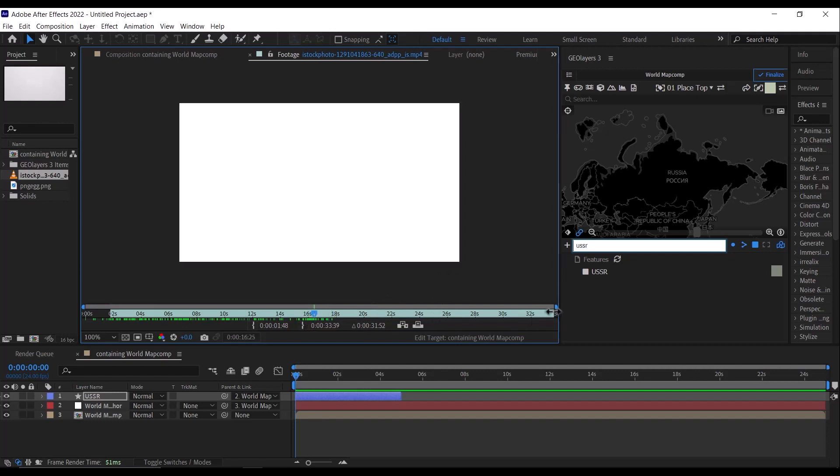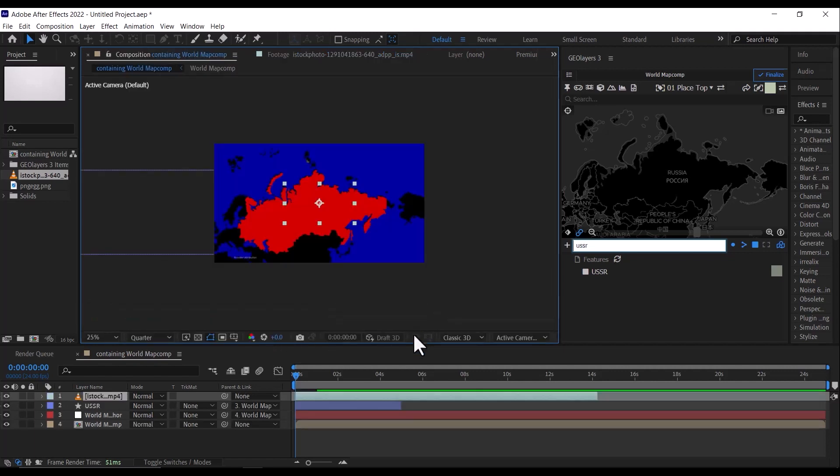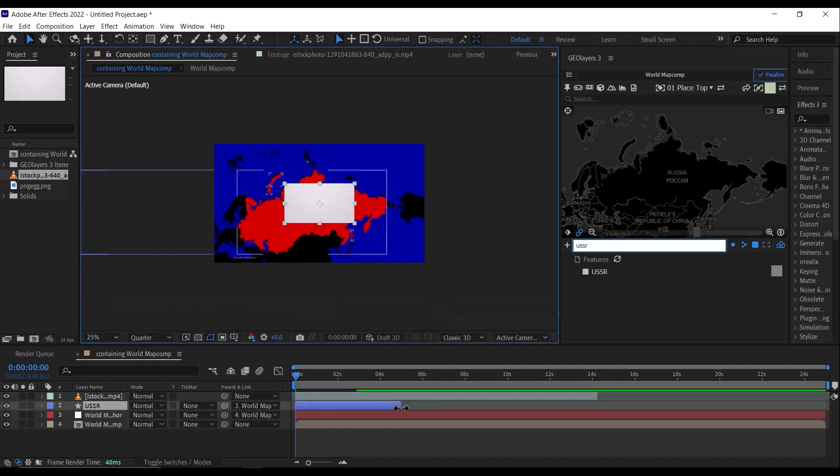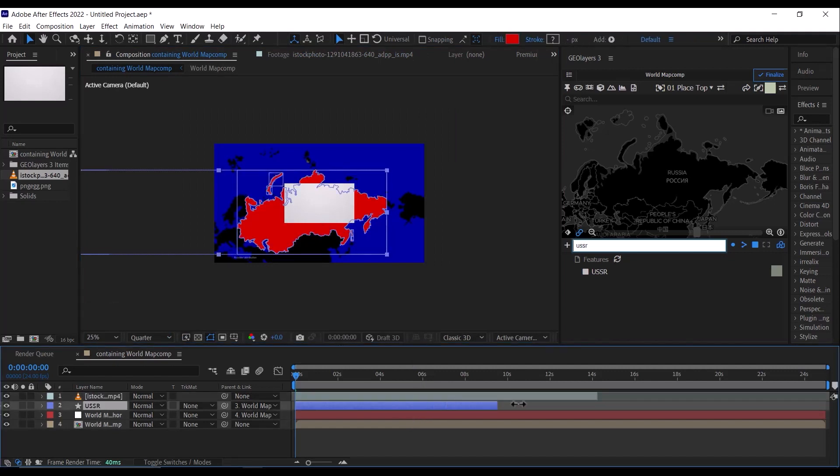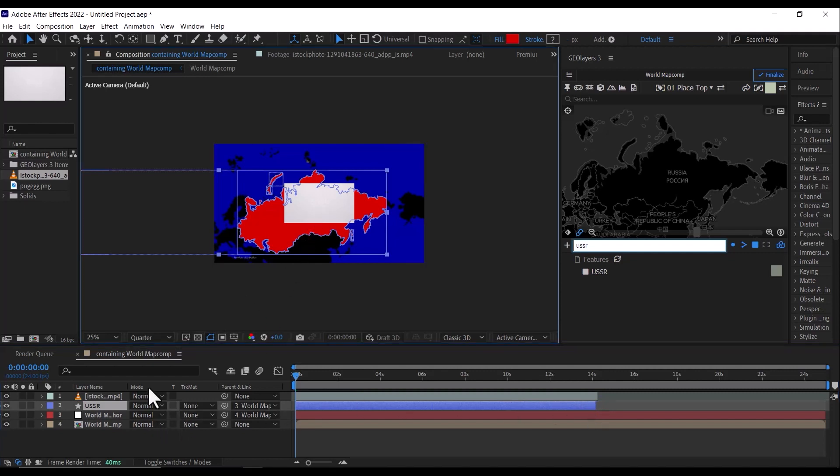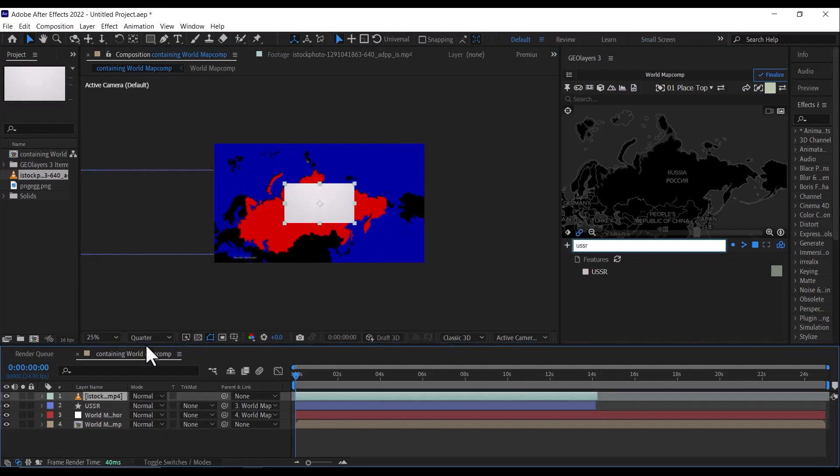Trim like that, then click here to bring it down. Then I'm going to extend our solid layer, our background, the Russian map or the Soviet map sorry, to where the video ended.